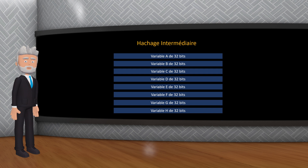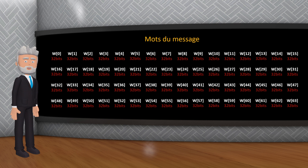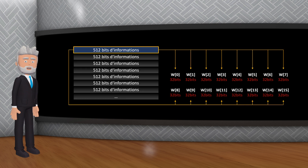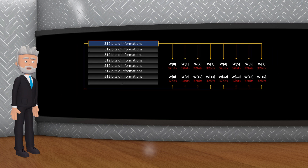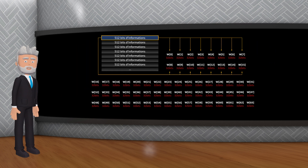Les hachages intermédiaires sont nommés A, B, C, D, E, F, G, H. Chaque bloc de messages de 512 bits est traité en utilisant un ensemble de 64 mots de 32 bits, appelés mots du message, W0 à W63. Les premiers 16 mots sont directement obtenus à partir du bloc de messages, tandis que les mots restants sont calculés en utilisant des fonctions de hachage spécifiques.